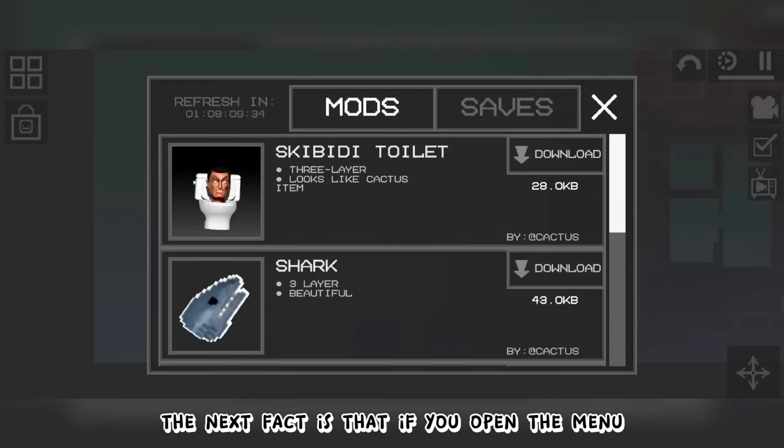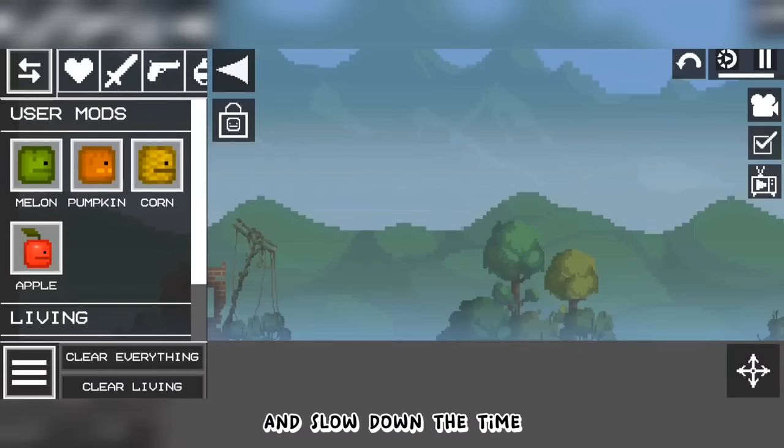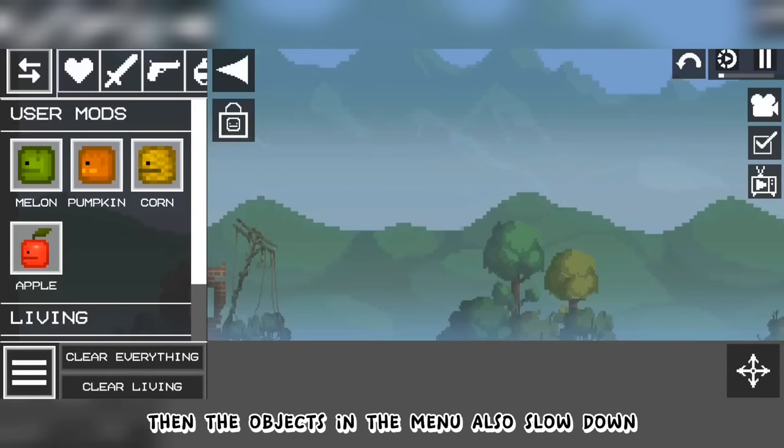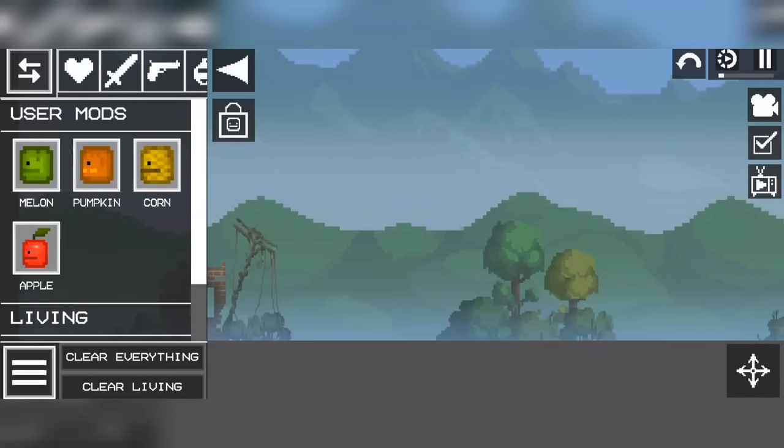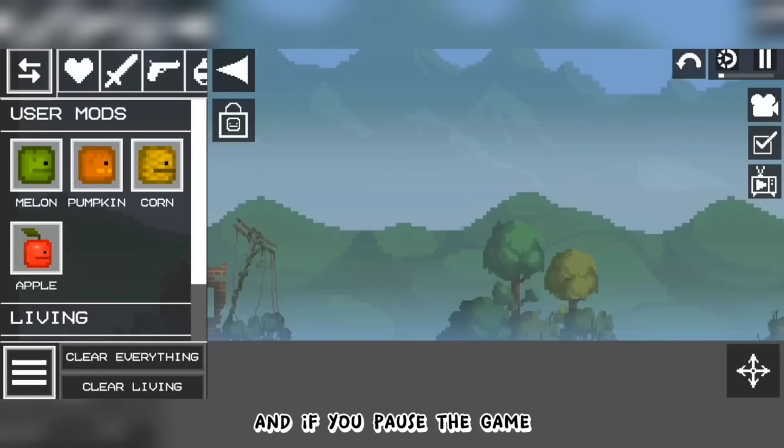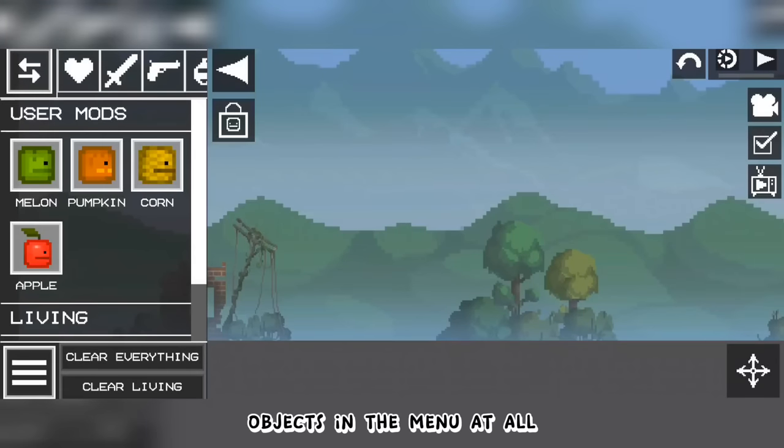The next fact is that if you open the menu and slow down the time, then the objects in the menu also slow down. And if you pause the game, then you will not be able to flip objects in the menu at all.